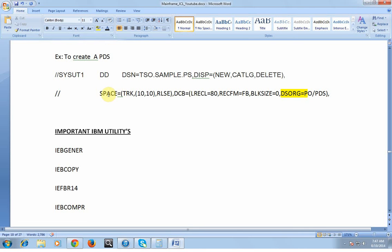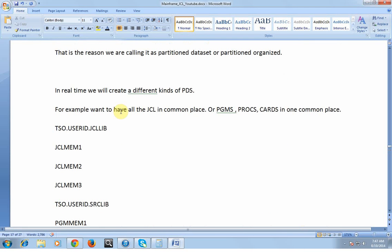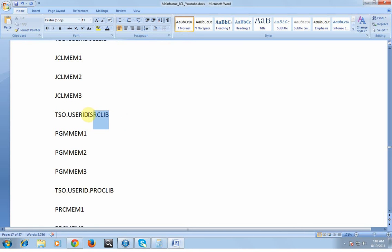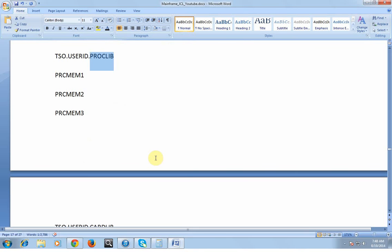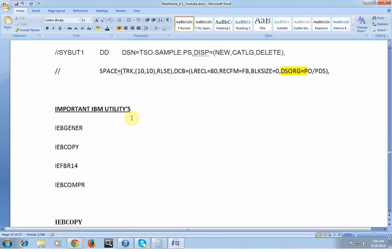This is how PDS works and why it is important. In real time, all programmers create JCLs, members, and source libraries stored in a common library called JCLLIB, a common source library for programs, and a common PROCLIB for PROCs. When a new programmer joins, they can easily reference the PROCLIB, see all the different PROCs created, and access the libraries. It is the best and easiest way to organize code.